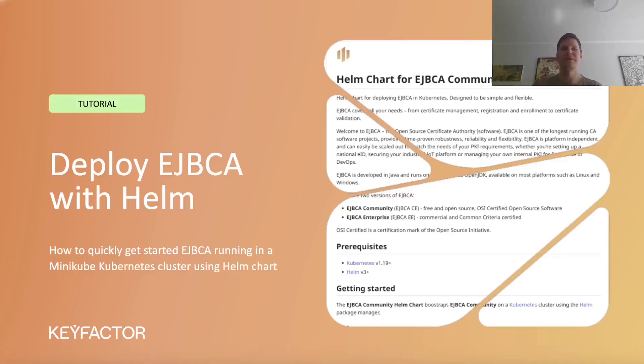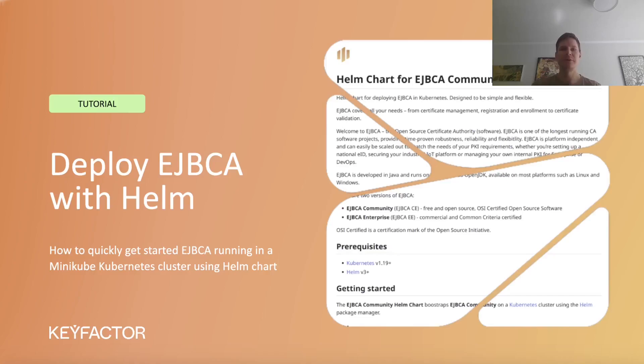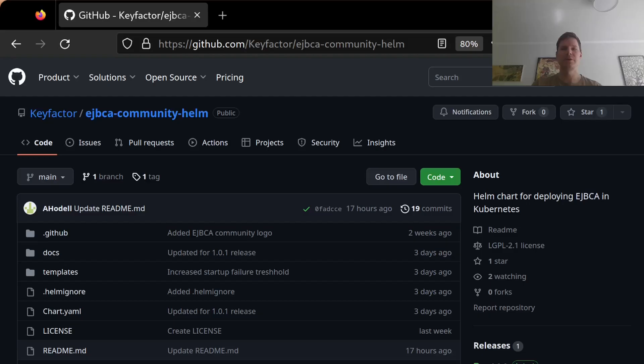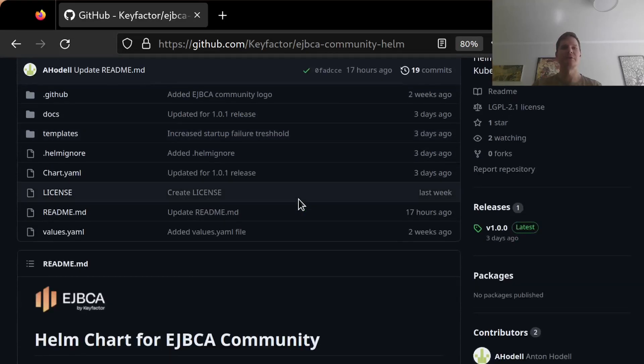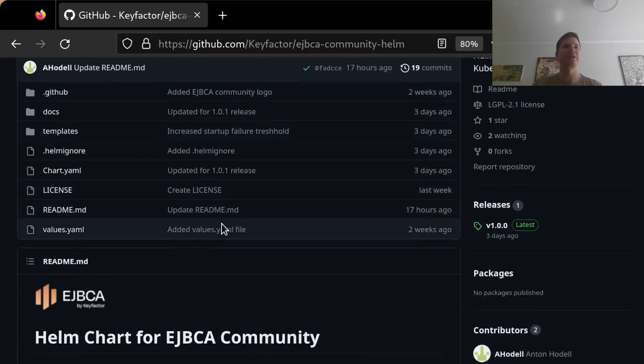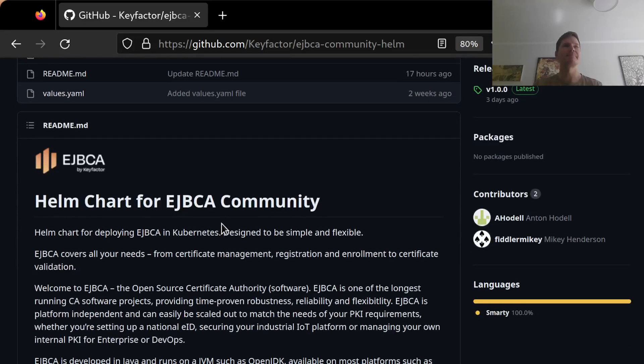Hello and welcome to this tutorial on how to deploy EJBCA in Kubernetes using a Helm chart. The Helm chart that I'm going to be using is the Keyfactor community Helm chart, which is available on GitHub. It's a pretty simple Helm chart, but it can be useful for very quickly getting up and running with EJBCA.